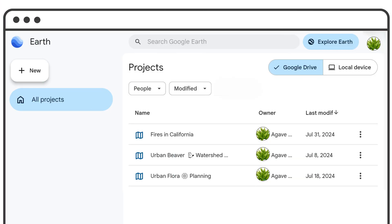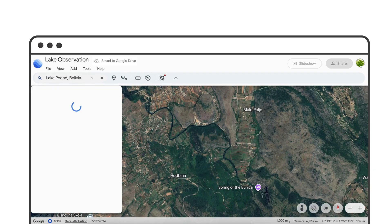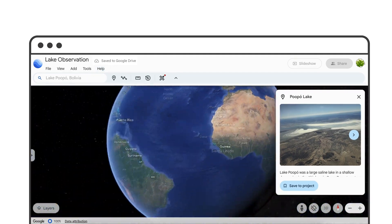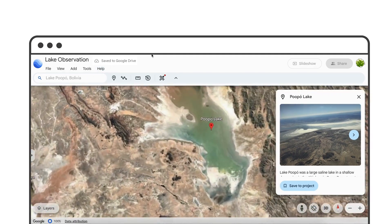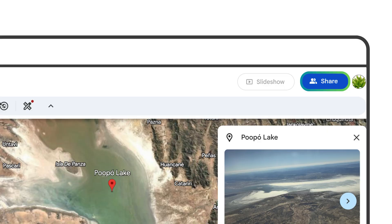You can start a new map project and give it a name and start searching. Then share it with others.